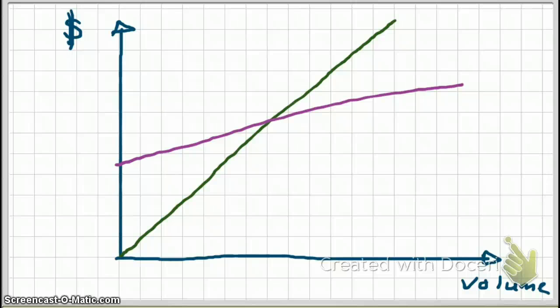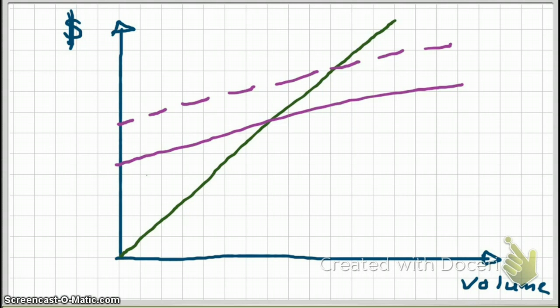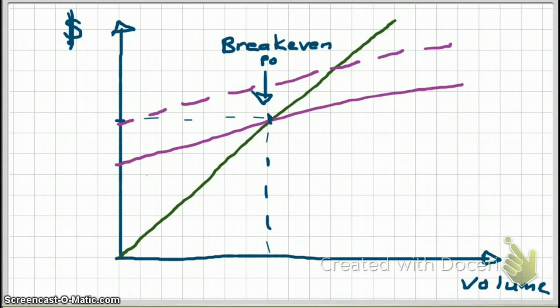So how will the mixed cost line change? It's going to stay parallel to the existing line, but it's going to move up and down your y-axis. If your fixed costs increased, the line moves up, staying parallel to the existing line. As you can see, it did affect your breakeven point — our earlier breakeven point was here, and our new breakeven point has increased.